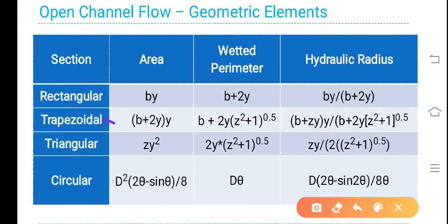For trapezoidal section: area is B plus 2Y divided by Y, and wetted perimeter is B plus 2Y times (Z squared plus 1) to the power of 0.5, because we consider a 1-in-Z slope. Hydraulic radius is area by wetted perimeter: (B plus ZY) times Y upon B plus 2Y times (Z squared plus 1) to the power of 0.5.